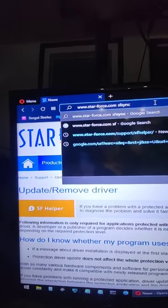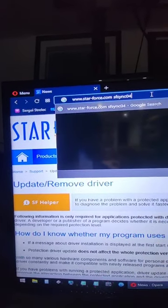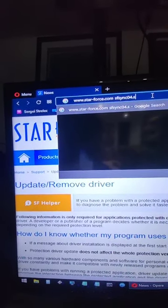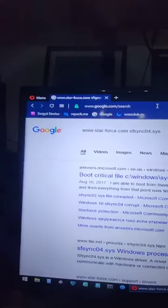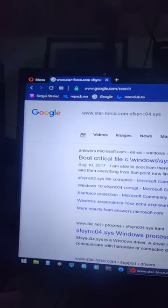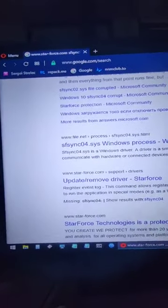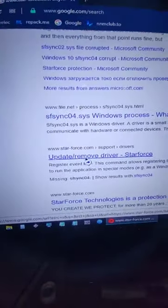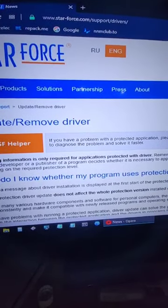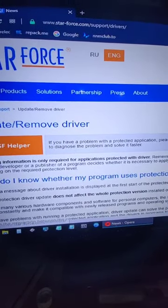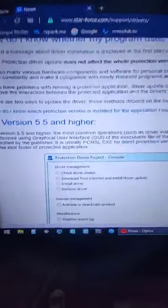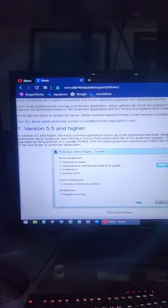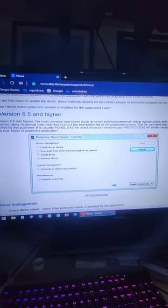I set up sync 04.sys, and I'm looking for the manufacturer. Here we go, Starforce. I click on it, and it tells me here's the utility to remove this software or to modify it.